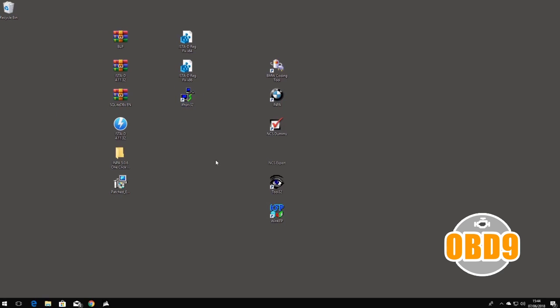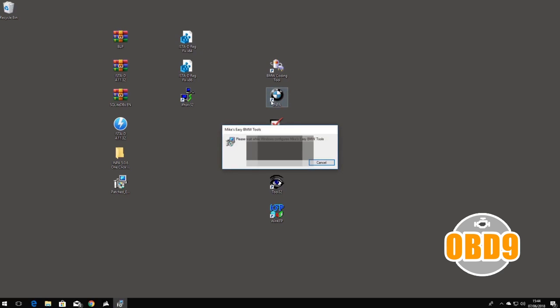Now what you're going to want to do is basically just click on INPA and it's going to come up with some text saying that it's going to configure the tool. It's completely normal, don't worry. It's going to take a few seconds just to extract the new tool.